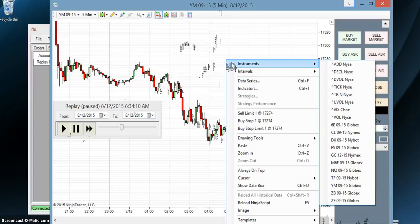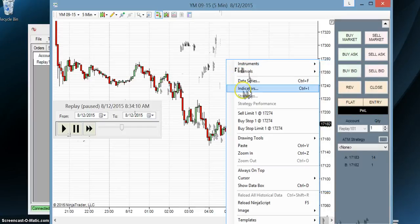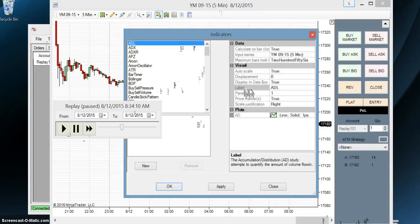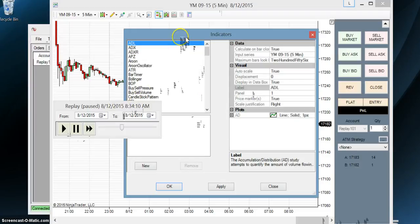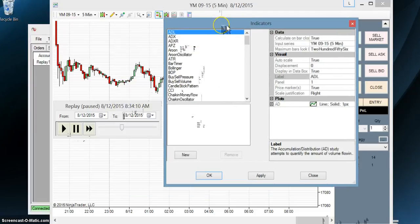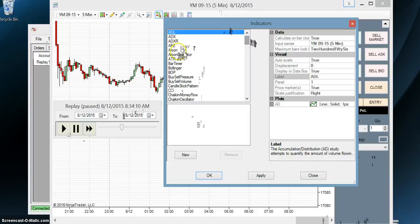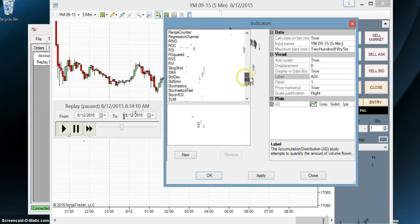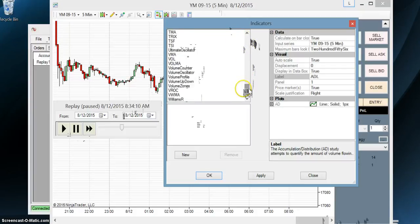So what we're going to do is we're going to go down to indicators, which is right here. And here we see a list of indicators. The indicators we're going to be using today is going to be volume. These are alphabetically ordered in this top window. So we're going to go all the way down to volume. There we go.